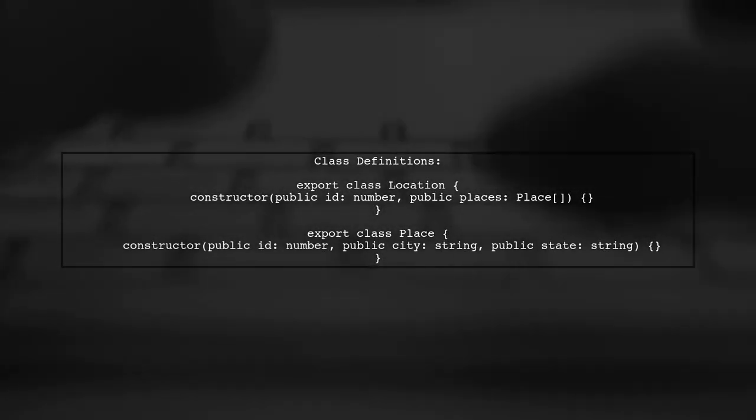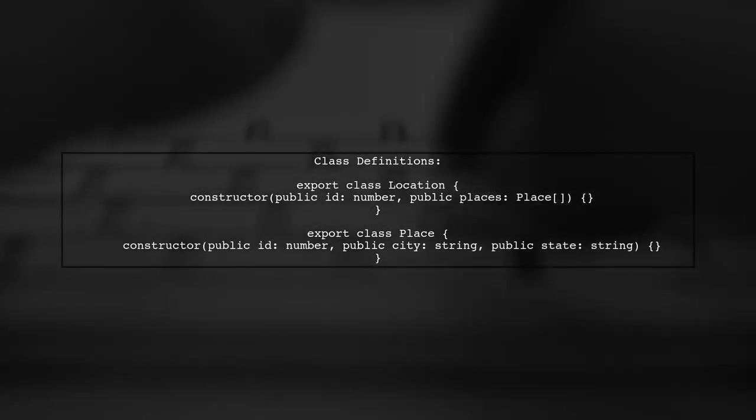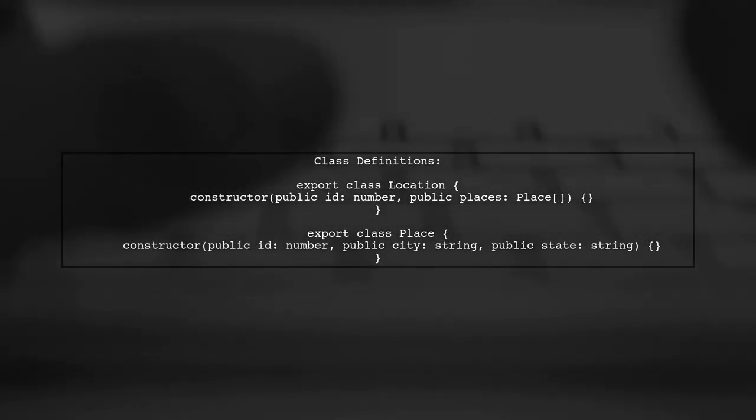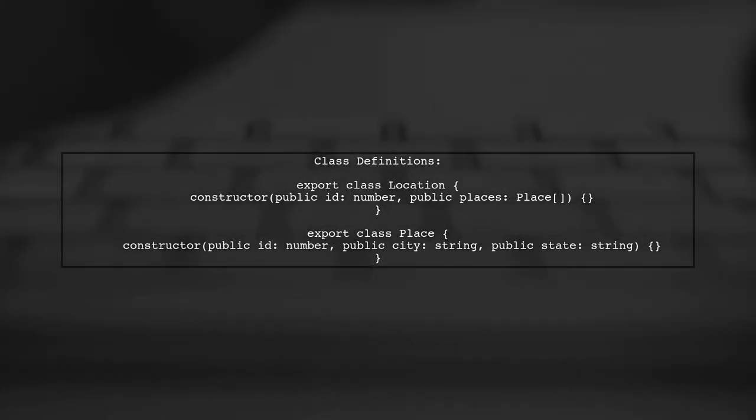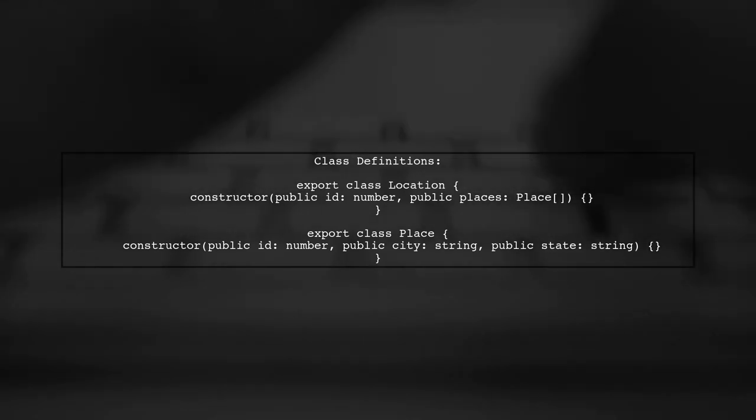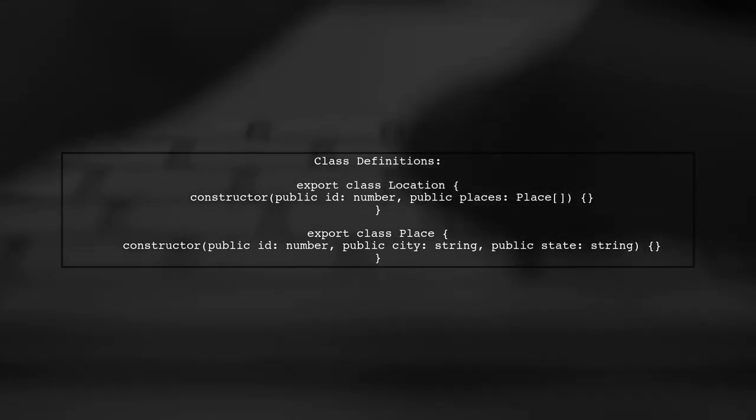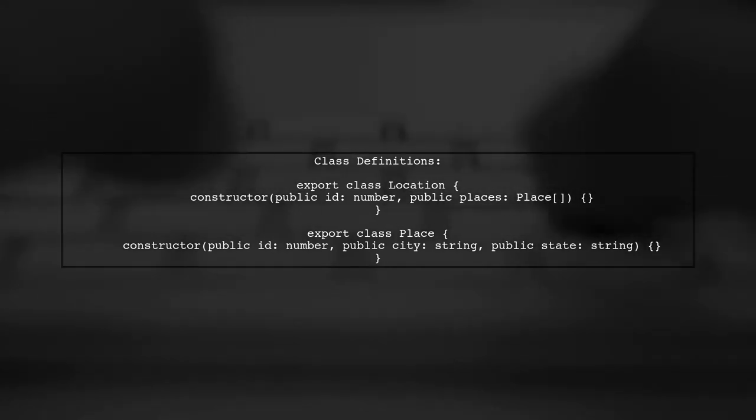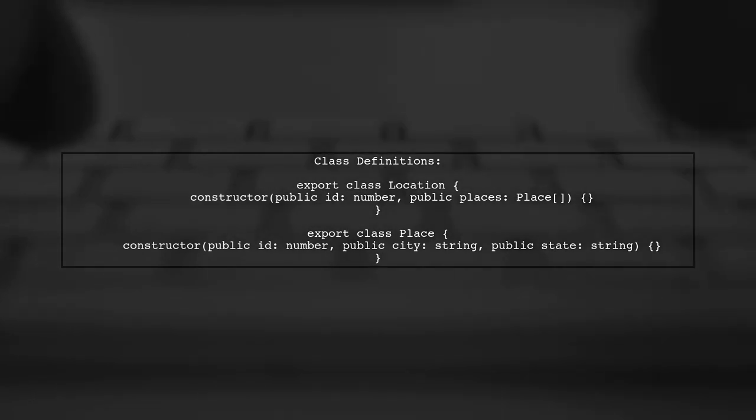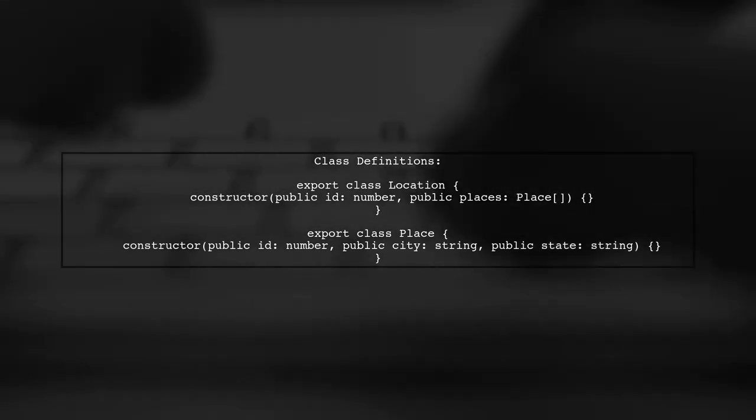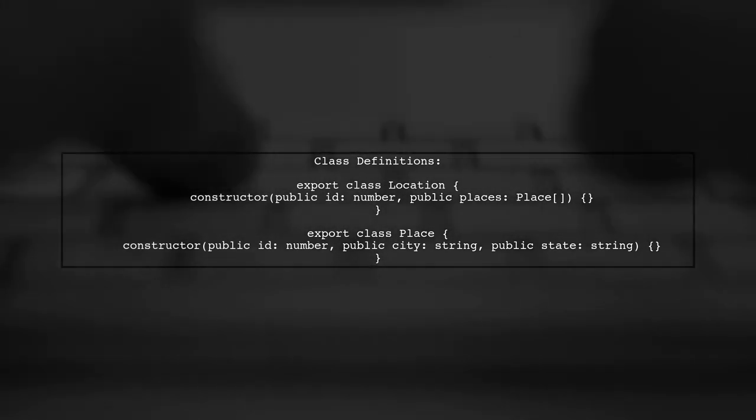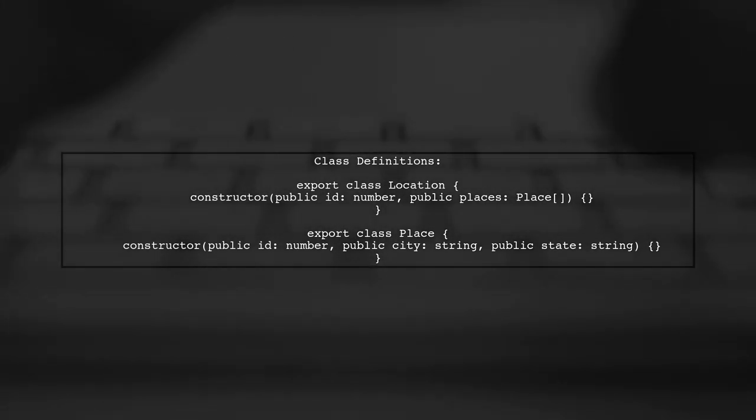To parse the JSON string from our location JSON file into TypeScript objects, we first need to ensure our classes are correctly defined. We have a location class and a place class.